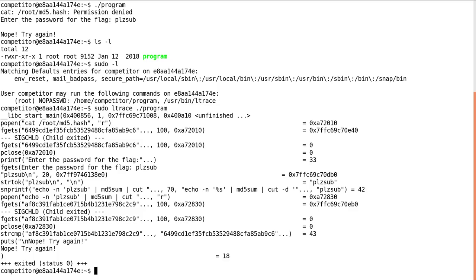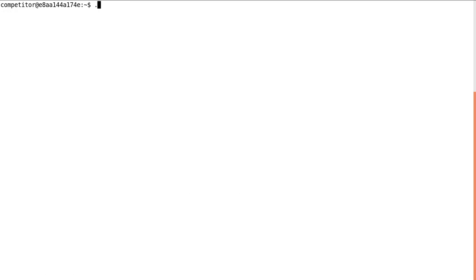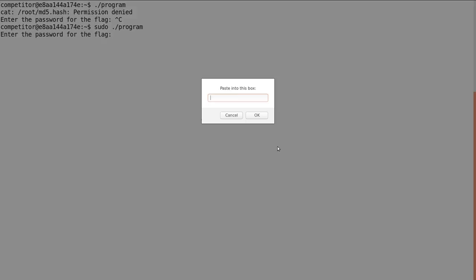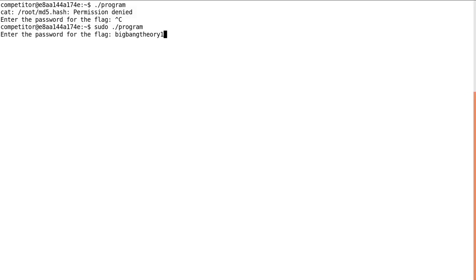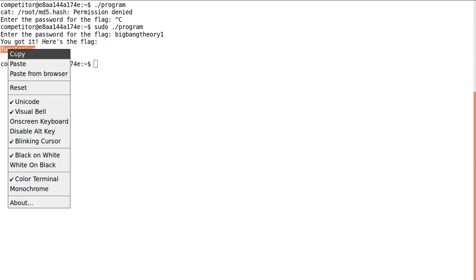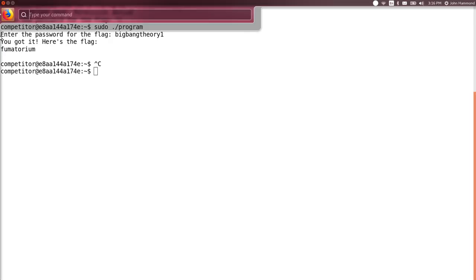So back to our program here. Now we can run program. Again, we'll have to sudo it so it can read that proper hash file. And then we'll enter BigBang3.1. And it says, okay, sweet. That was the flag. Here's what you need. Fumatorium. Neat. Weird.